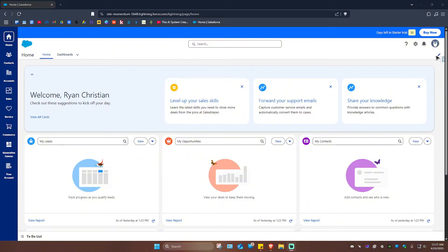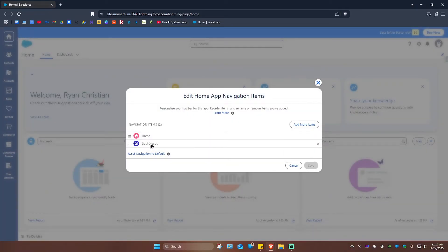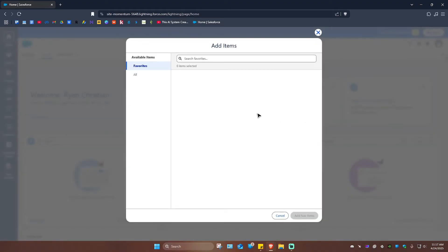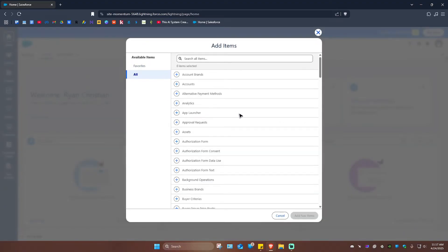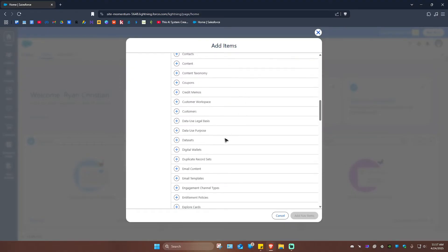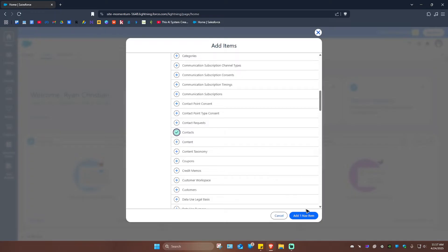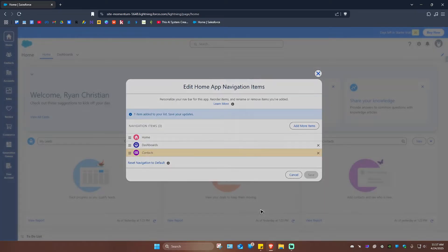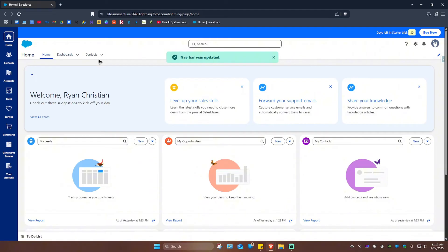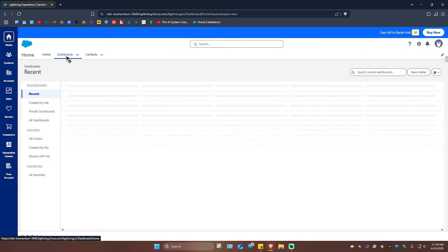As you can see, we have an Edit button — just click on it. We have Home and Dashboard right here. If you want to add Dashboard, just click on Add More Items, then click on All and scroll down to find Dashboard. Click on the plus sign, then click on Add Nav Items. For example, I'm going to add Contacts — click on it, Add Nav Item, hit Save, and Contacts will be added right here.